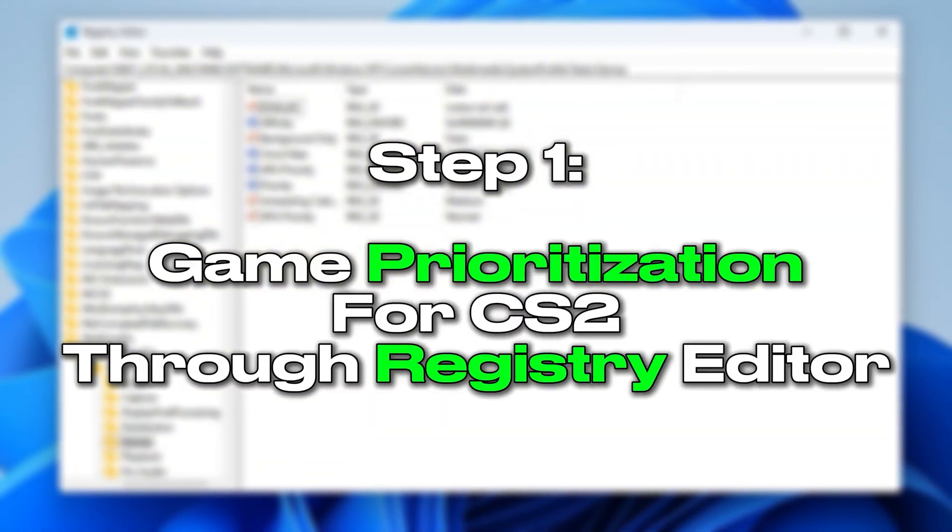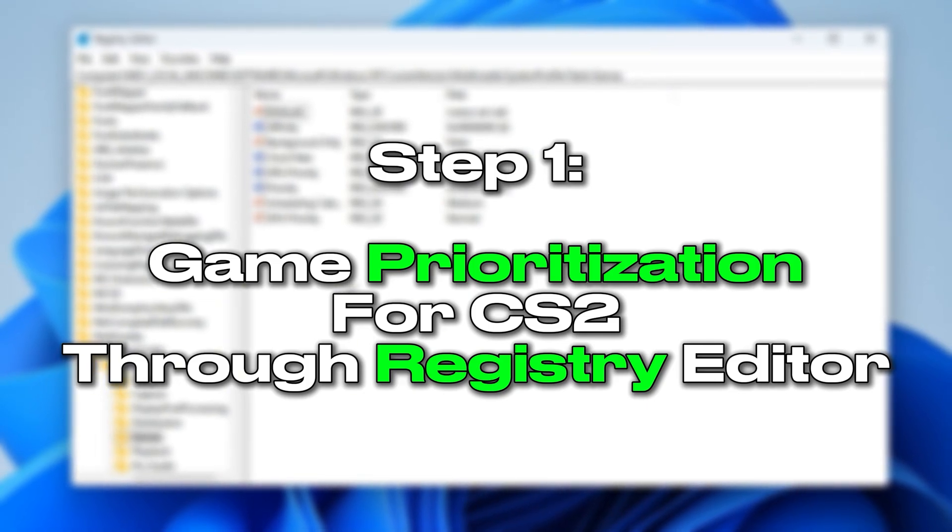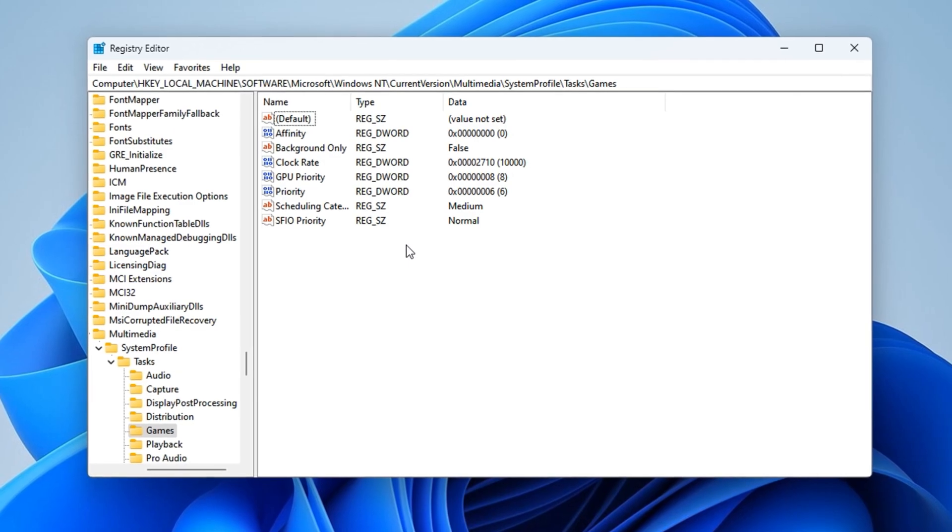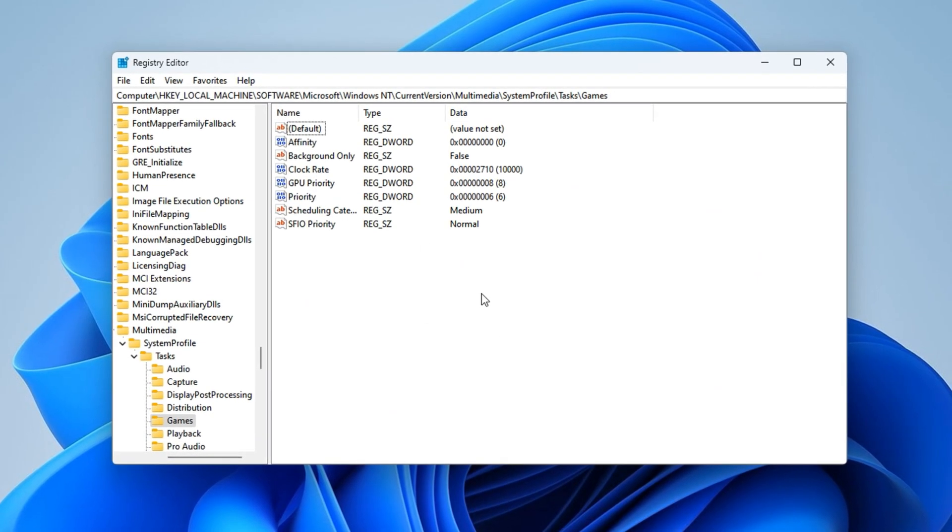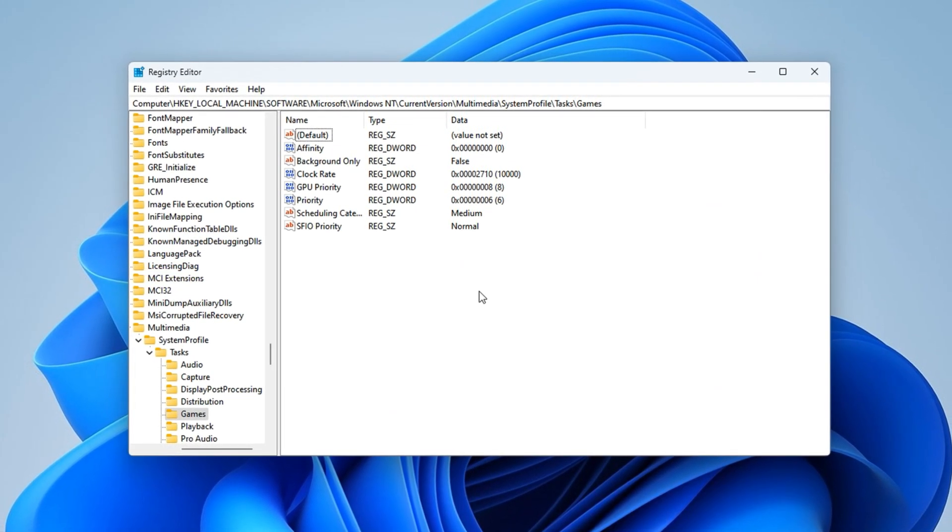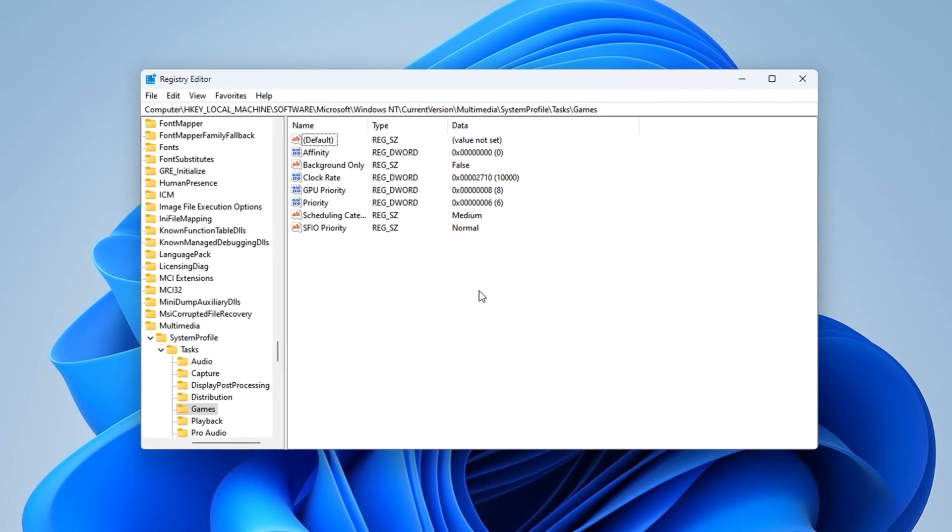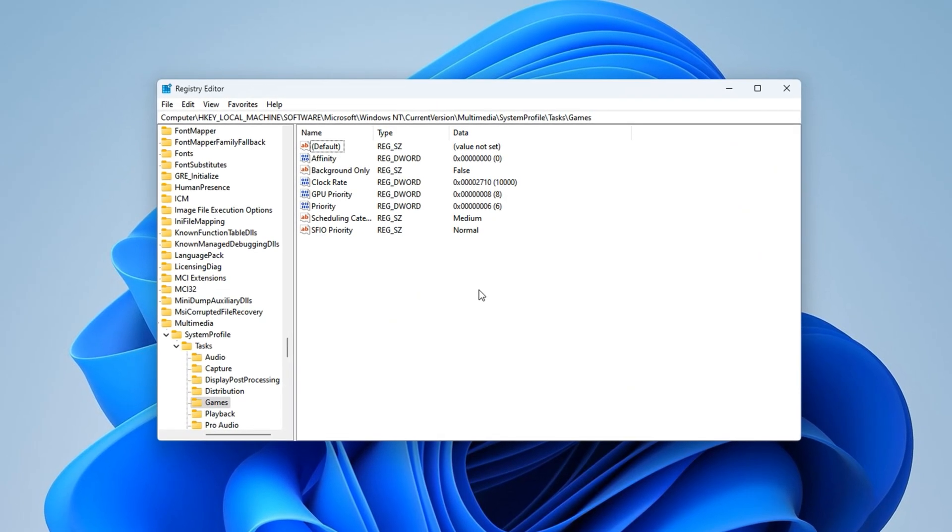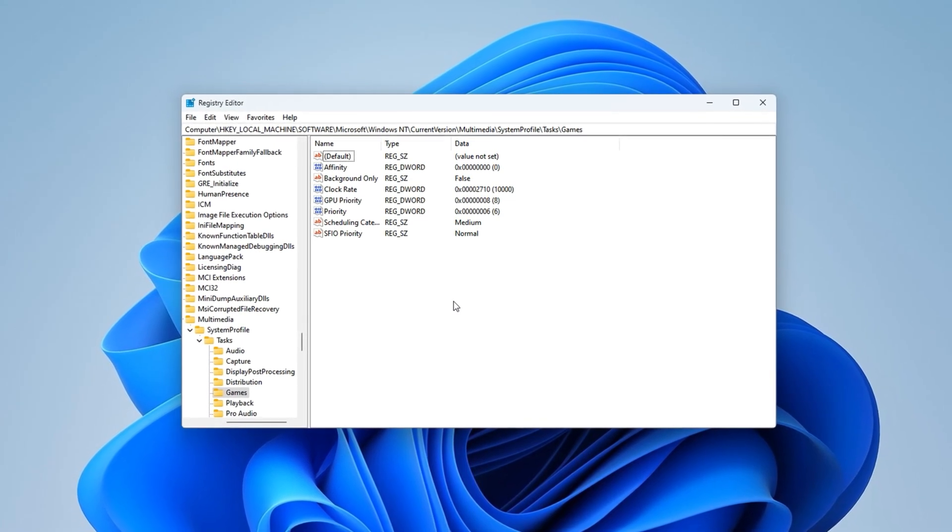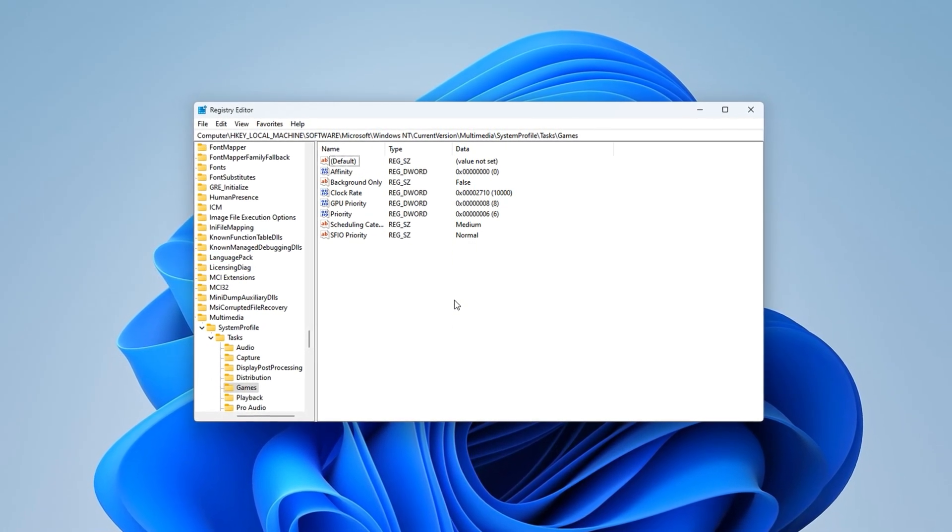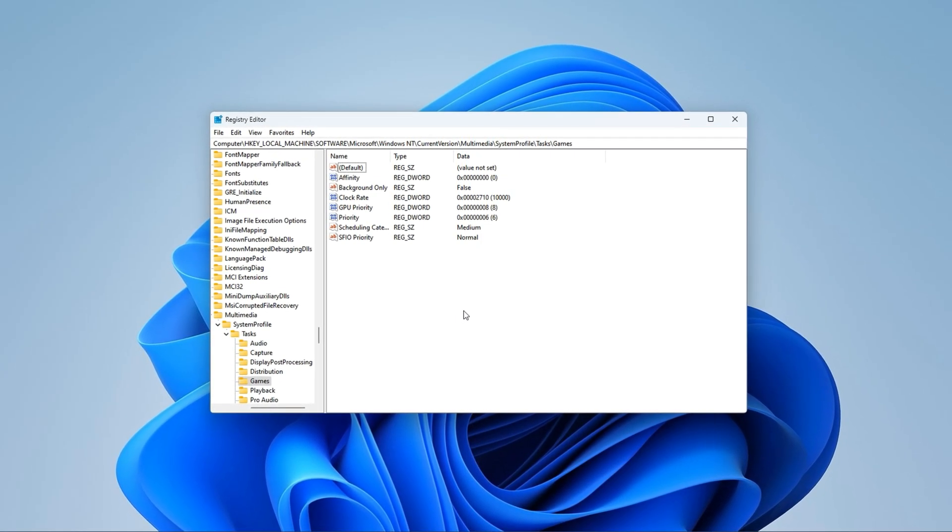Pro players like Asian Jeff and Polarized use it to stay ahead. So why not you? Download Gear Booster now from the link in the description and dominate every match. Step 1: Game Prioritization for CS2 through Registry Editor. Before we jump into editing the registry, let's understand what this setting actually controls. Your Windows system manages all running programs by assigning them different levels of CPU and GPU priority. Games like CS2 often don't get treated as top-tier processes unless we manually change that.